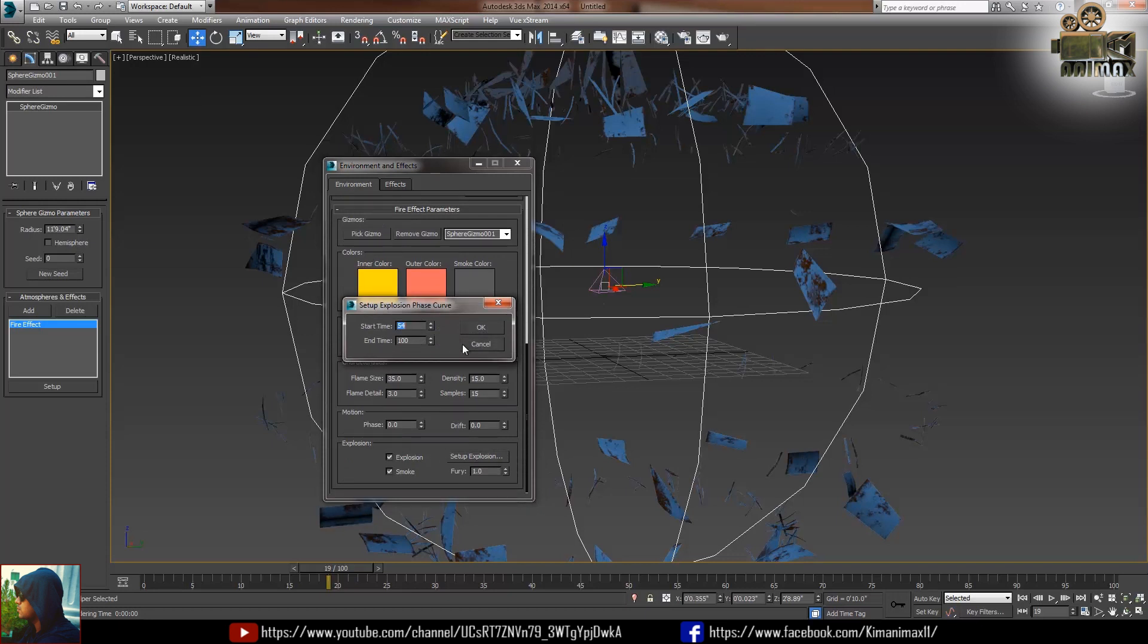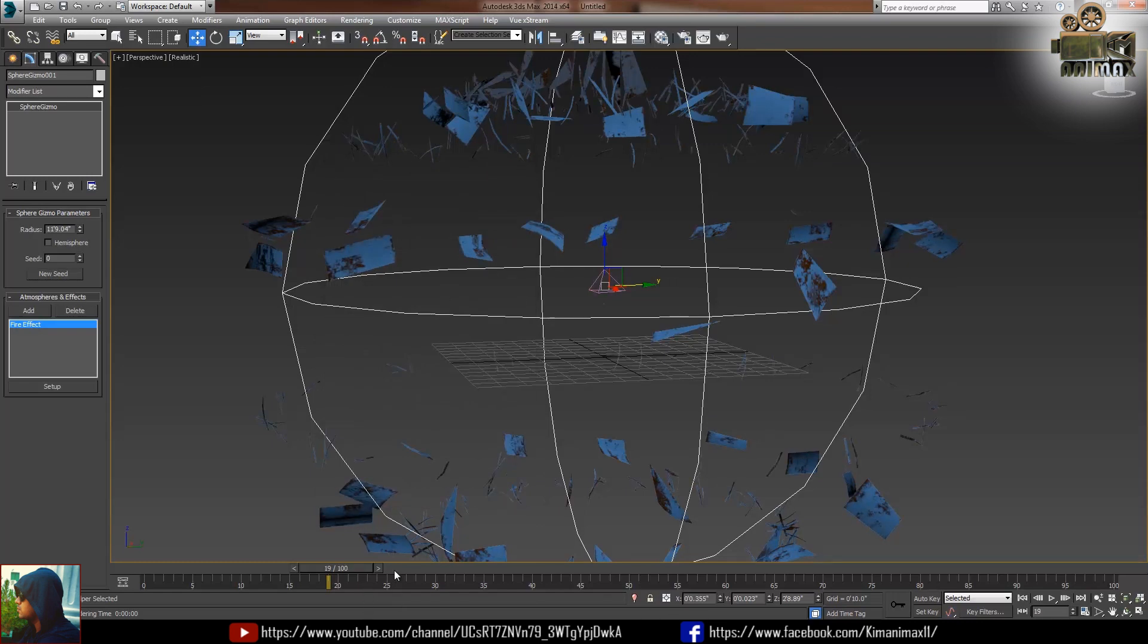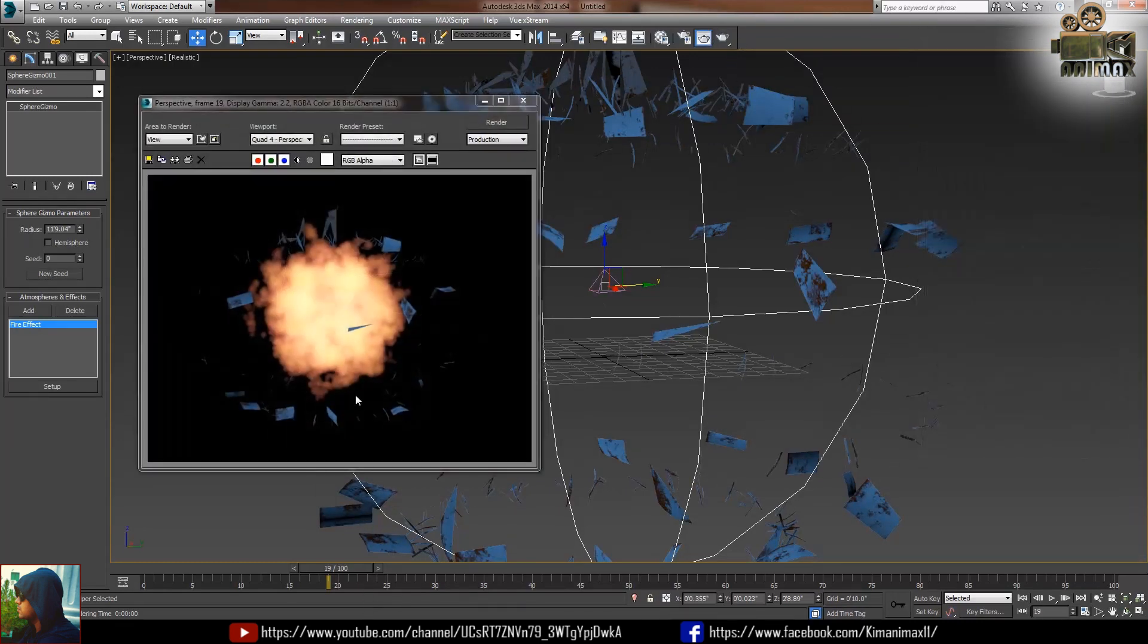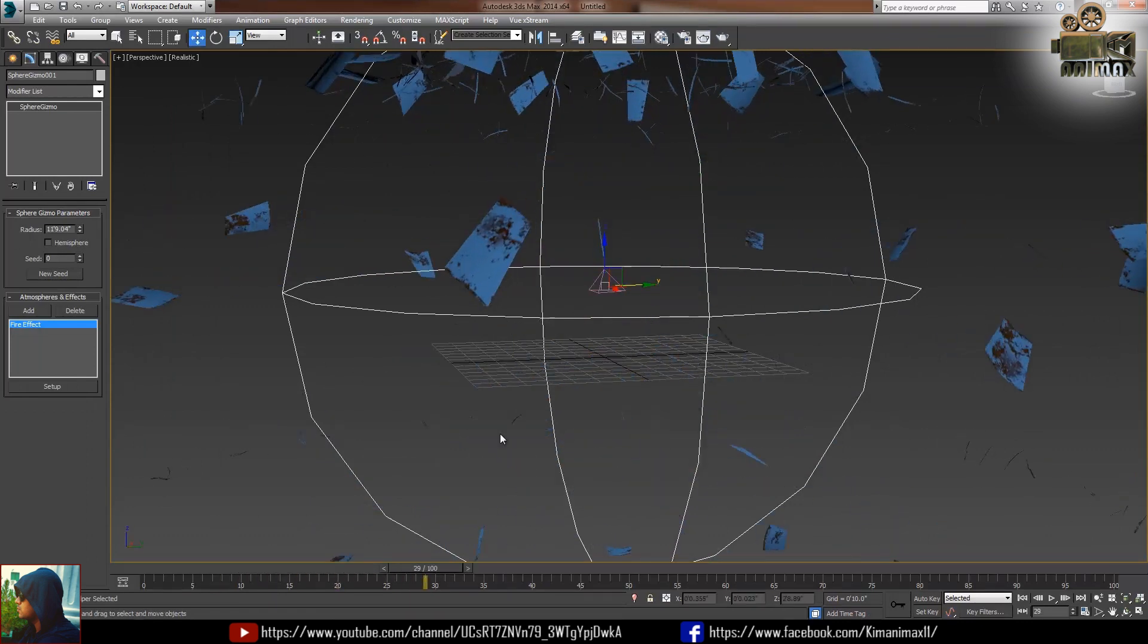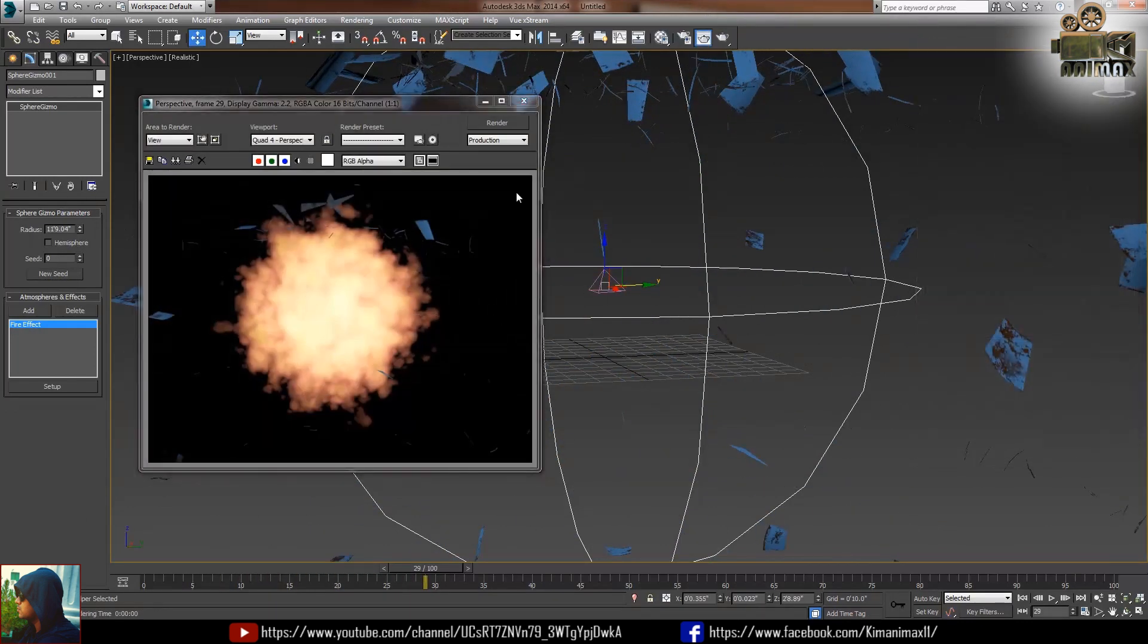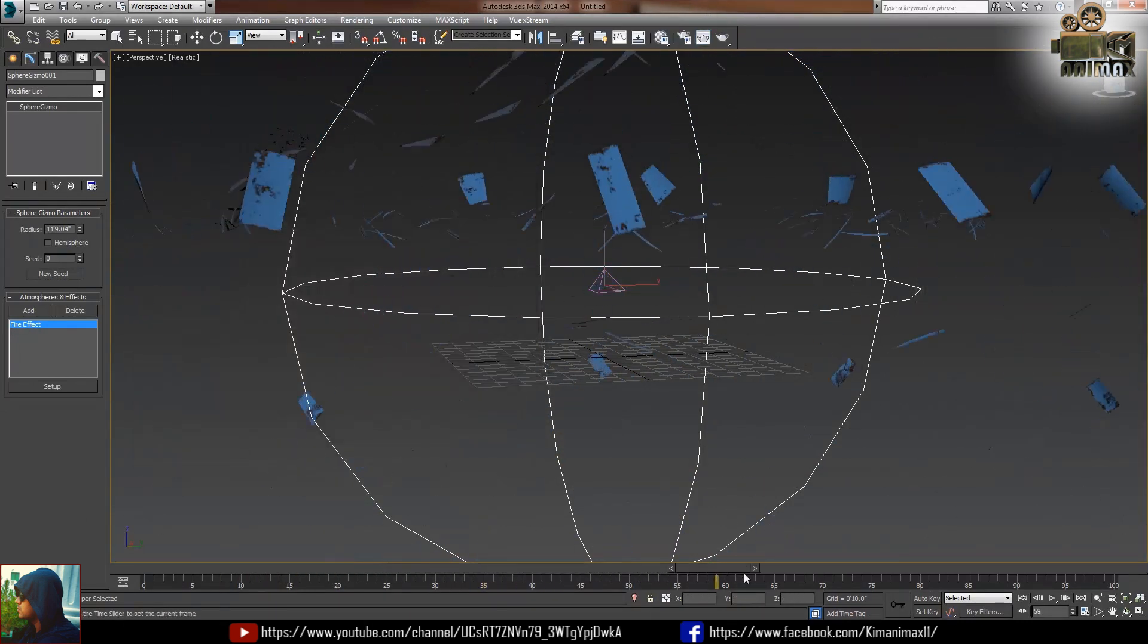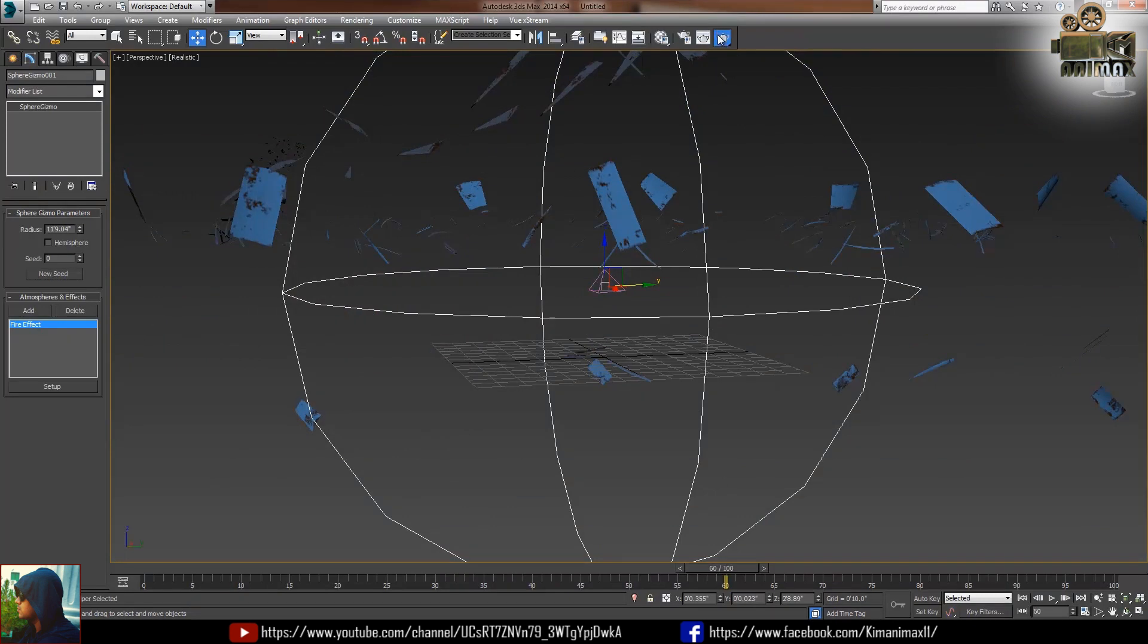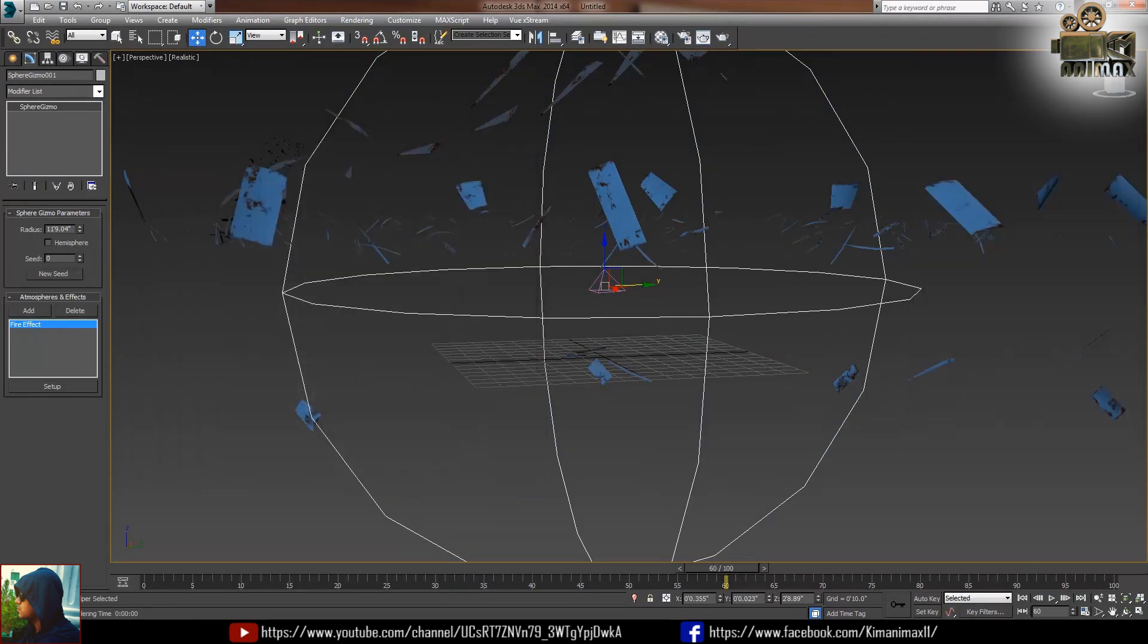So if I play, you can see the fire as well, something like this. And if you will go further so you will see the smoke after the fire, after the blast takes place.